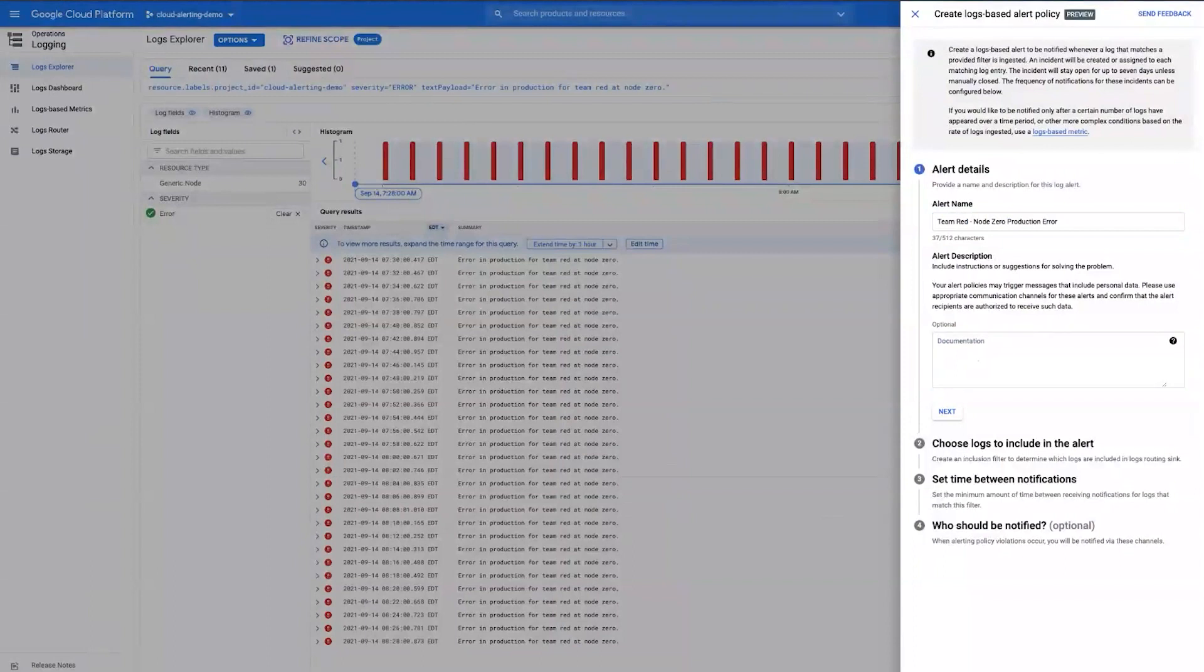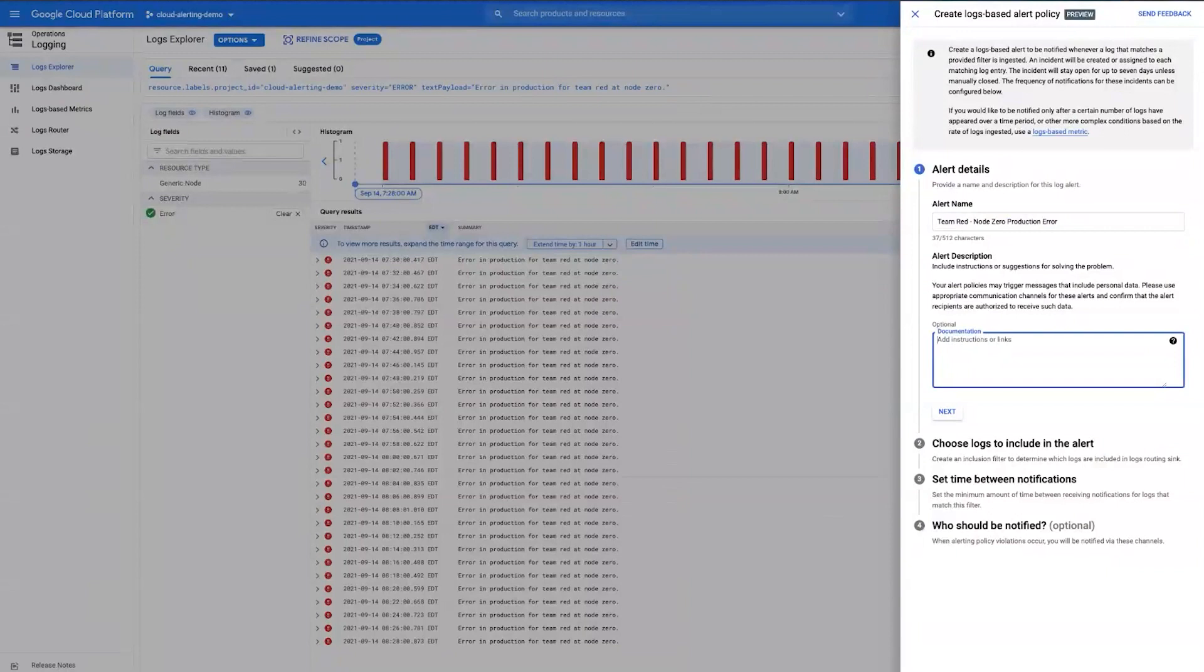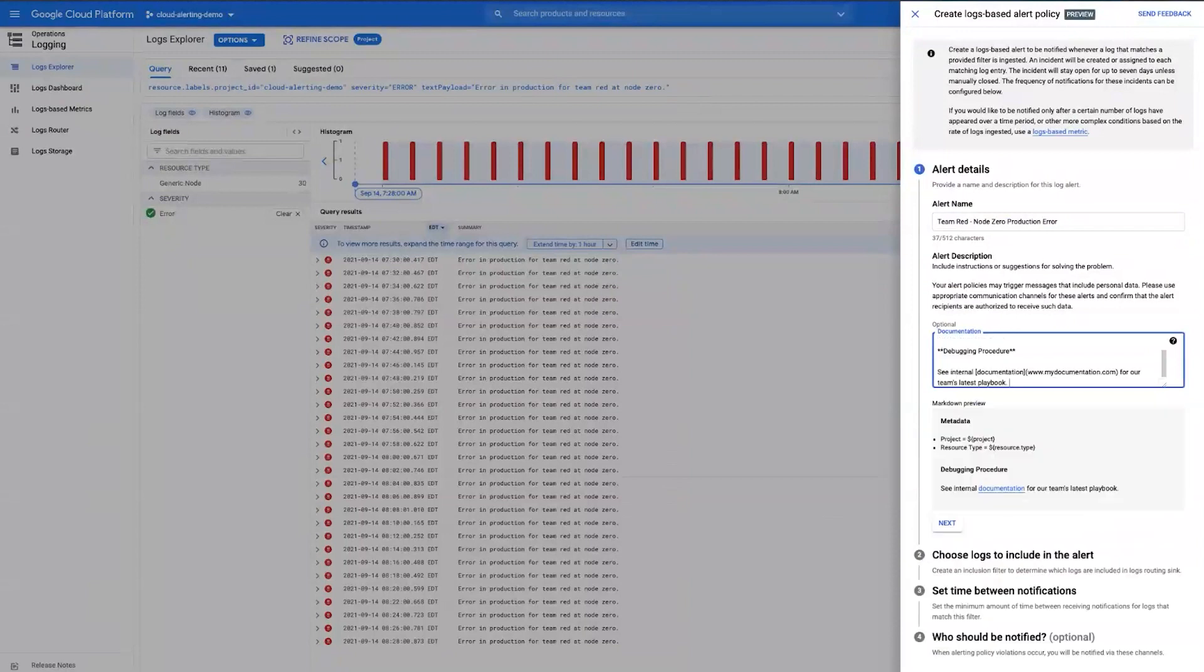And then we move into documentation. The documentation is a playbook that says, if this alert were to trigger, what are immediate steps that your team should take in order to debug the situation and to have a faster recovery time? Documentation is a playbook that accepts any kind of markdown language, and we suggest that you also include any kind of links to internal knowledge share documents that you have on your side.